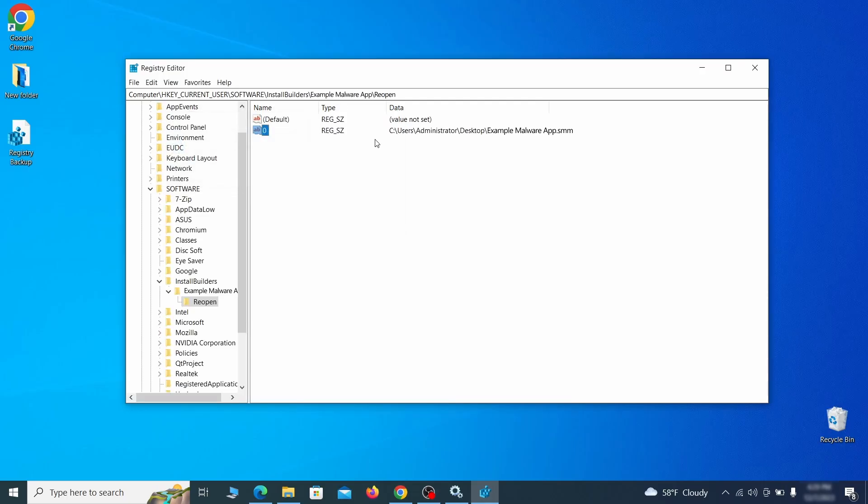If you find anything, right click on it, delete it and then search again. Rinse and repeat until all related items are deleted.